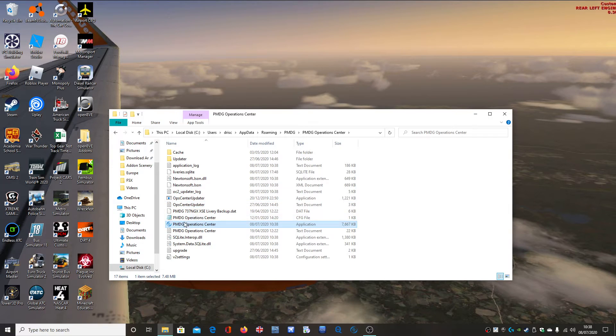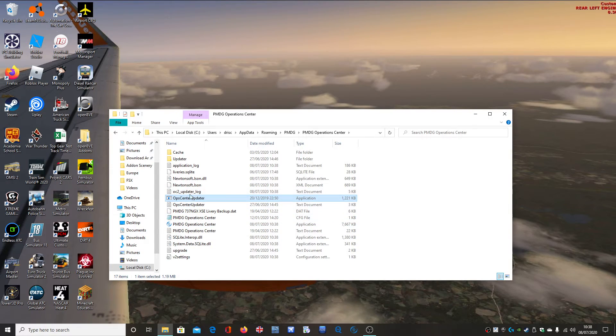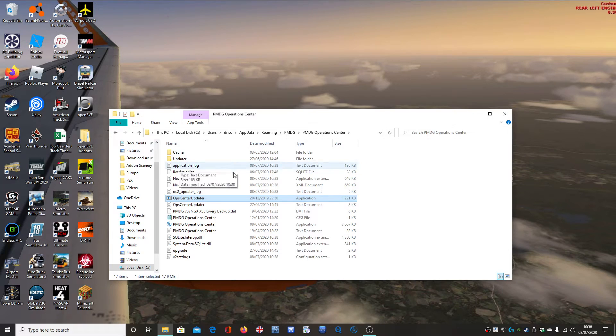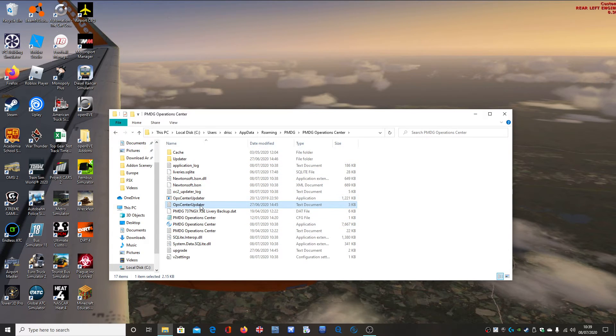So instead of doing it automatically, you run the updater yourself. And then it should just work. It should just be fixed.